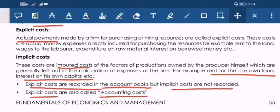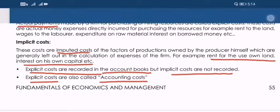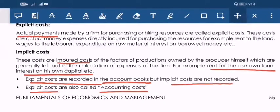Explicit cost means actual cost — whatever you have actually incurred while making your production. This actual cost is known as explicit cost. Implicit cost is something you have not actually incurred but would have incurred. For example, if I have a building and I am using it for my production, and I don't own it, I would have to hire it from another party.